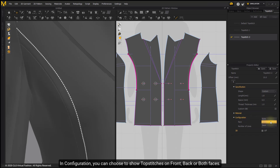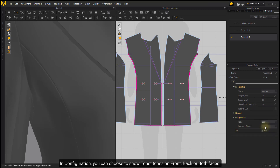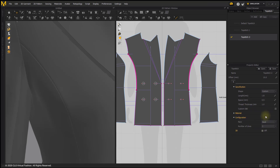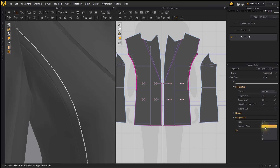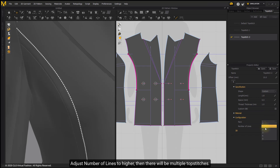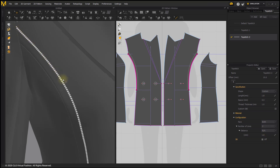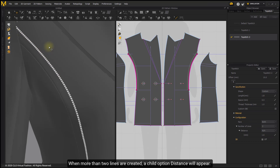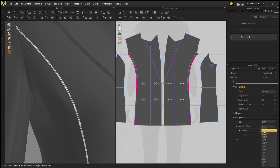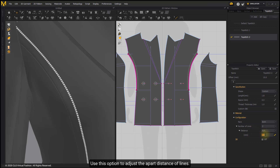In Configuration, you can choose to show topstitches on Front, Back, or Both Faces. Adjust the Number of Lines to higher and there will be multiple topstitches. When more than two lines are created, a Child Option Distance will appear — use this option to adjust the Apart Distance of Lines.